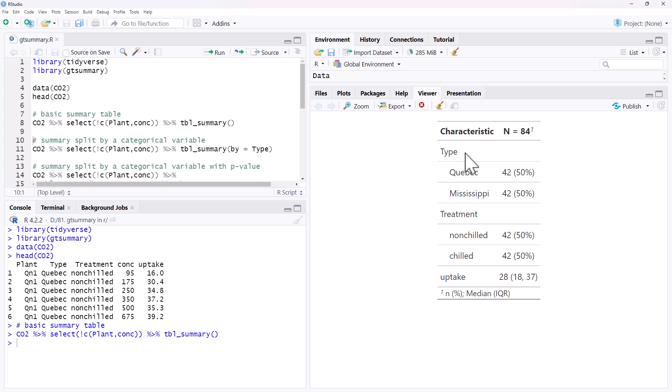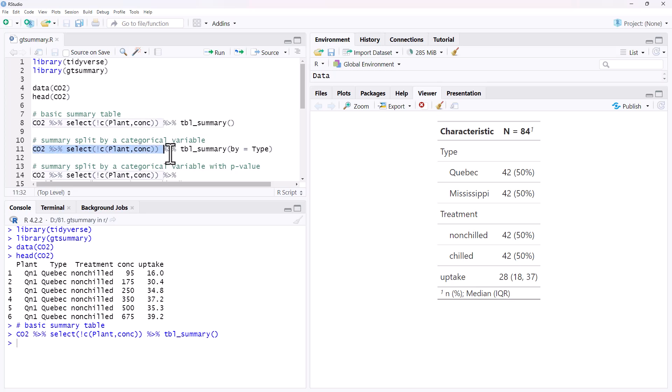First thing we might want to do is we often will want to divide these summary tables up by some sort of categorical variable. So our second line here, we are doing the tbl summary, and by type is going to let us split.